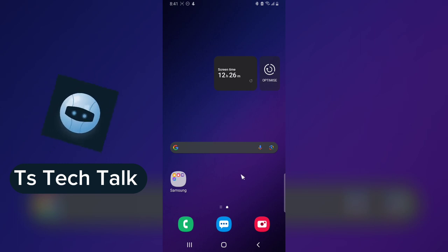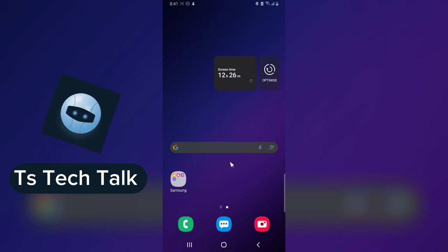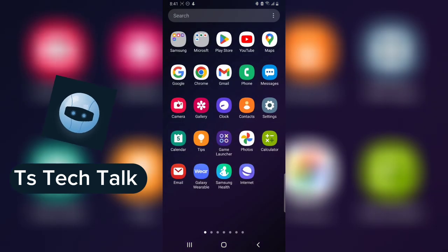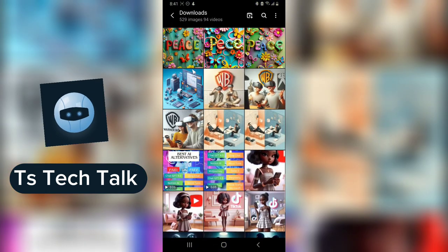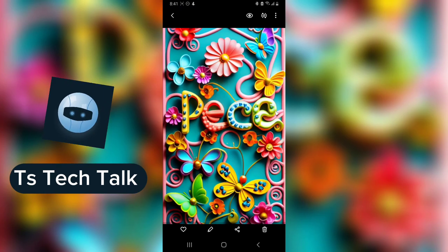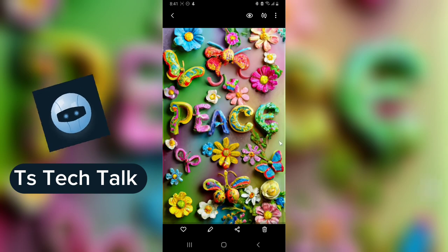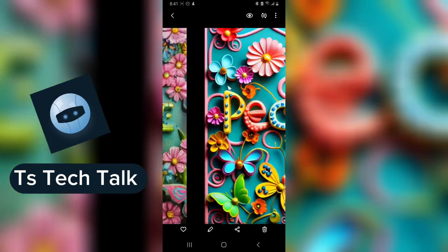Welcome to today's video. I'm Trust and this is a TS Tech Talk video. Today I'm going to show you how to use Ideogram to create different artwork and also create logos or text images just like this one. I'm sure you might have seen this kind of image or logo on social media.